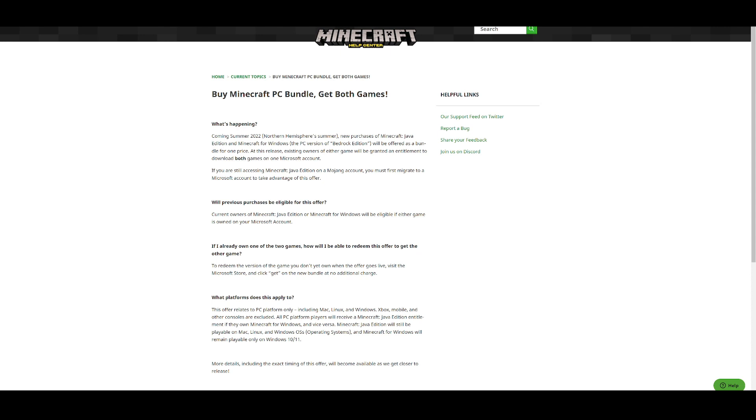So make sure that it is the same Microsoft account that is connected when you have either migrated into Minecraft Java Edition or have made your account. Depending on whether you already have Java Edition or have Minecraft Bedrock Edition for Windows.